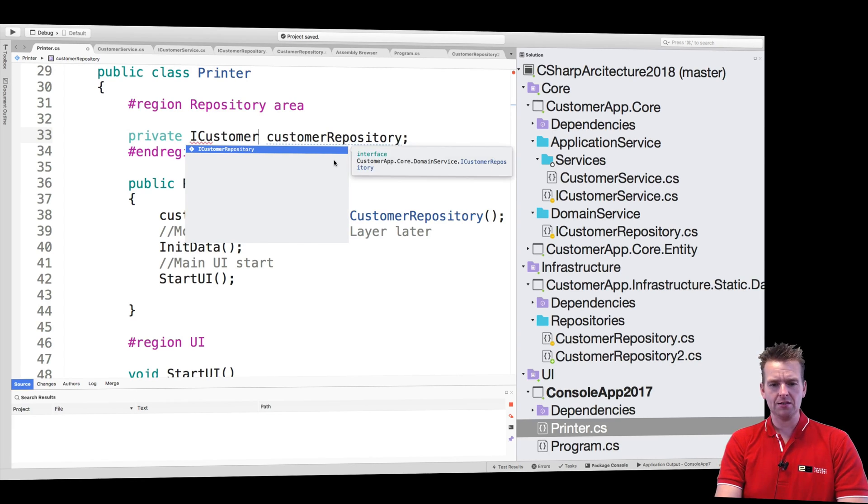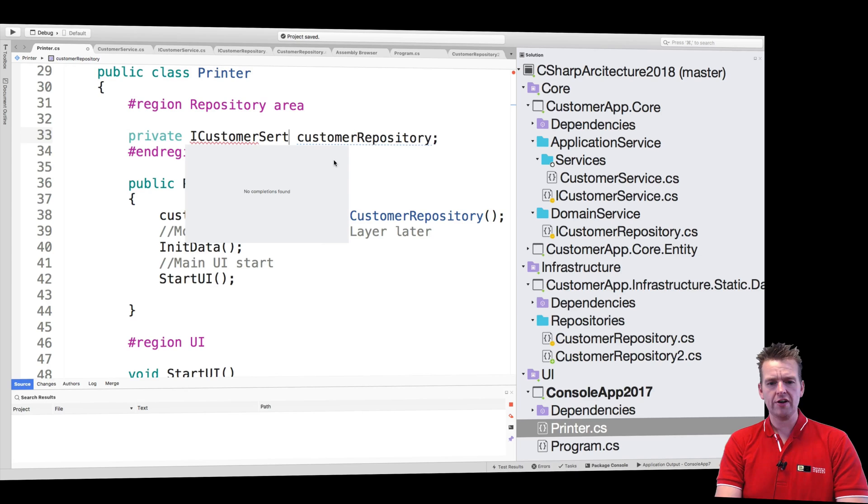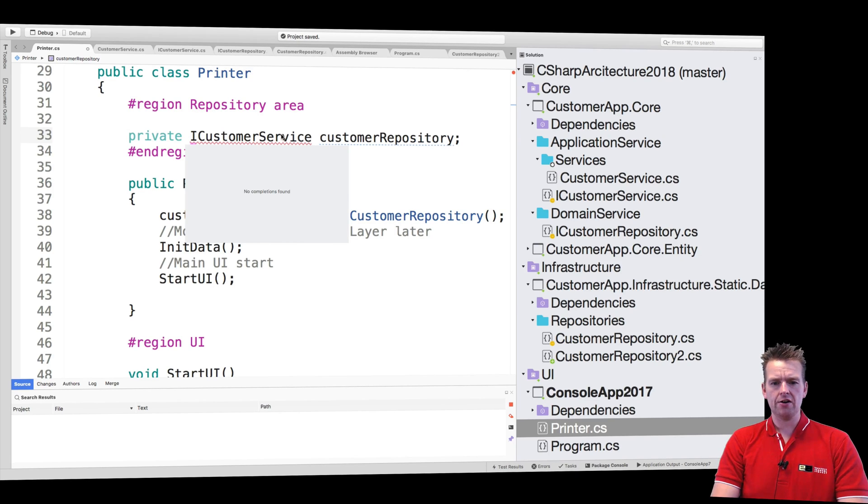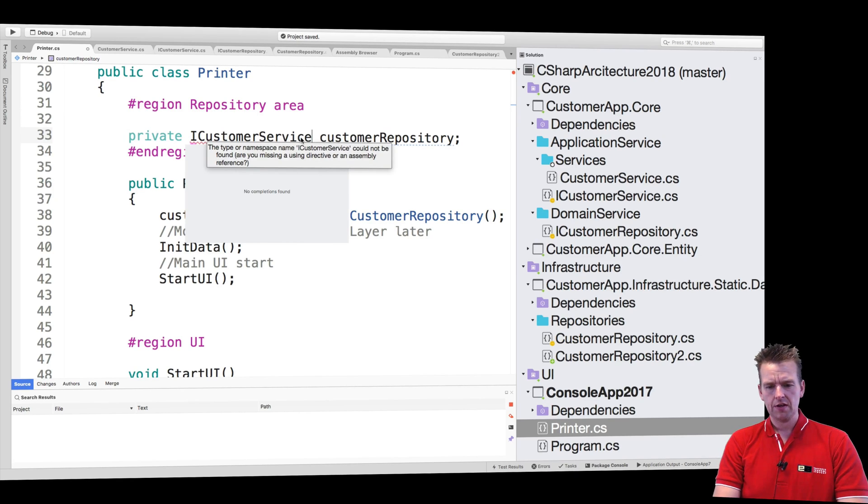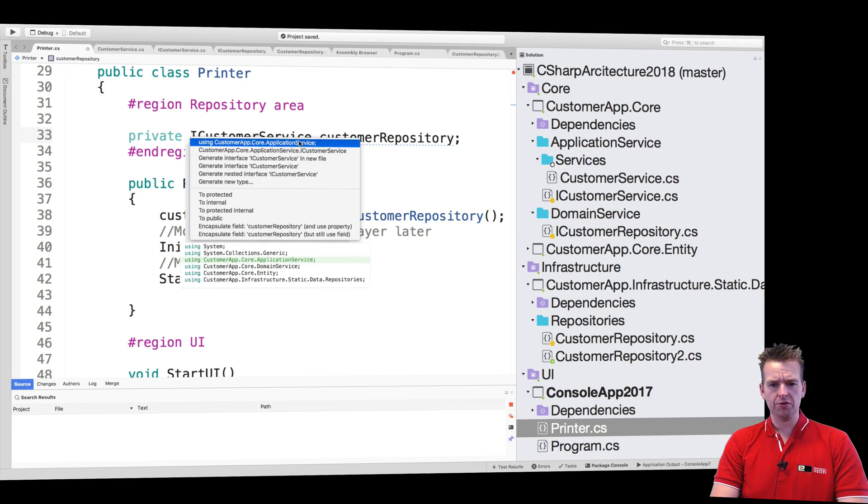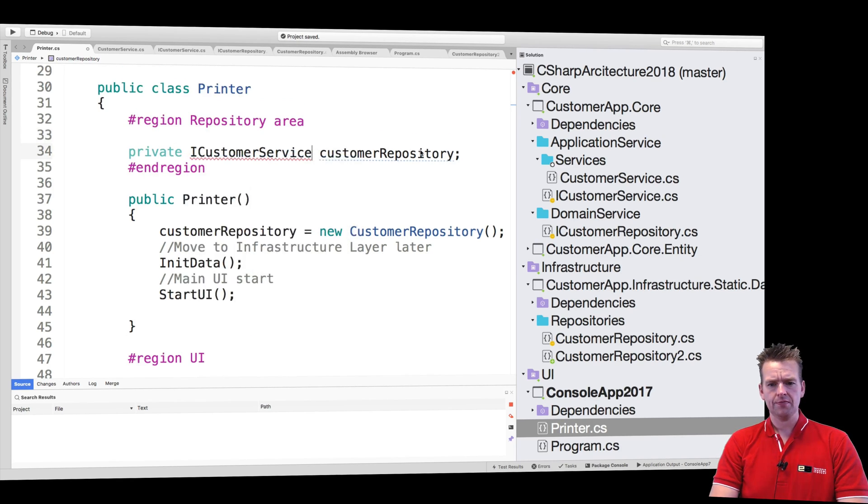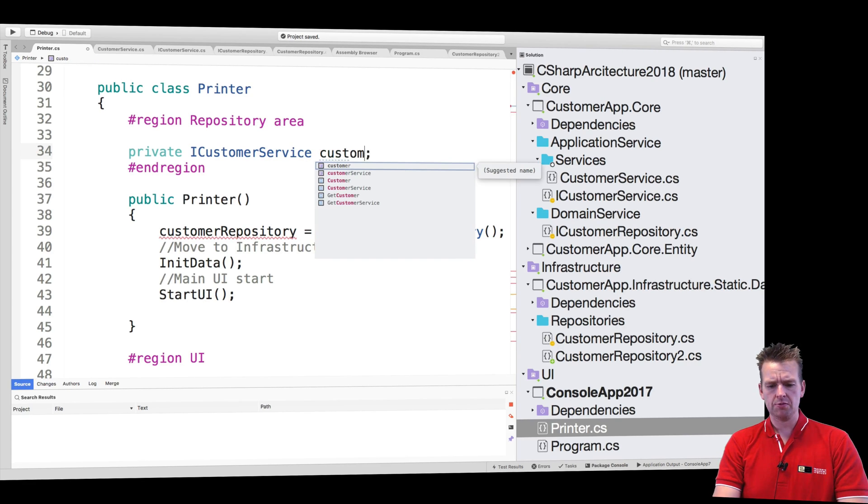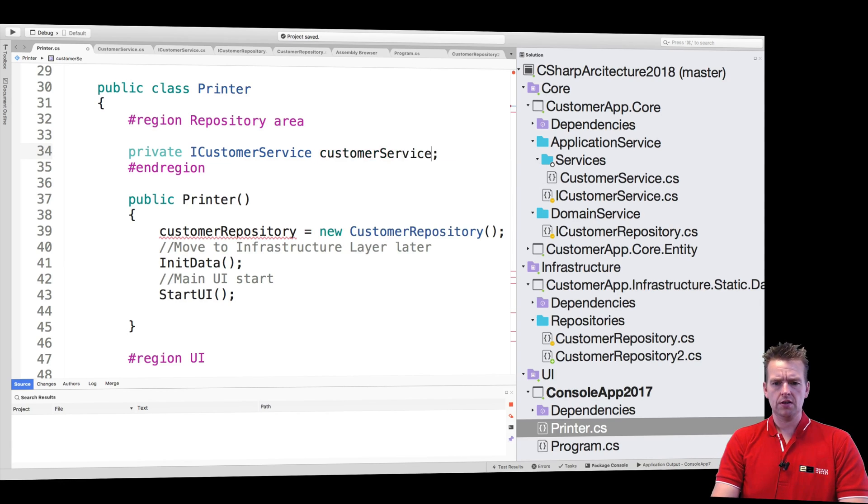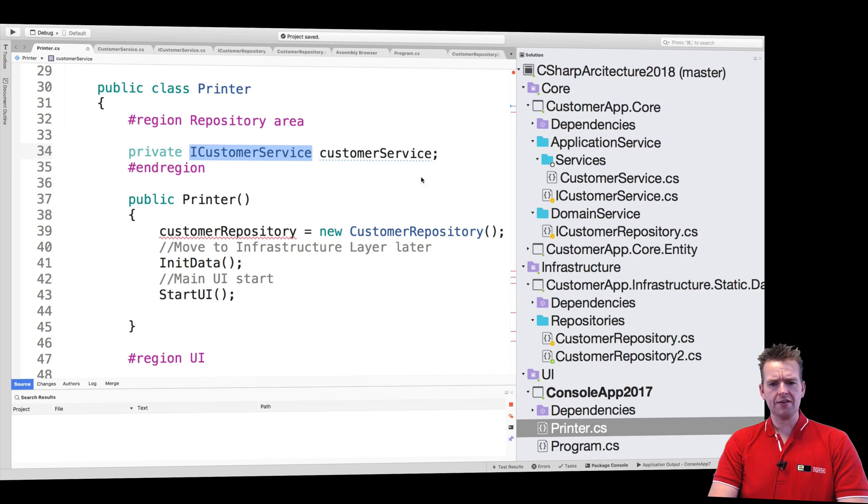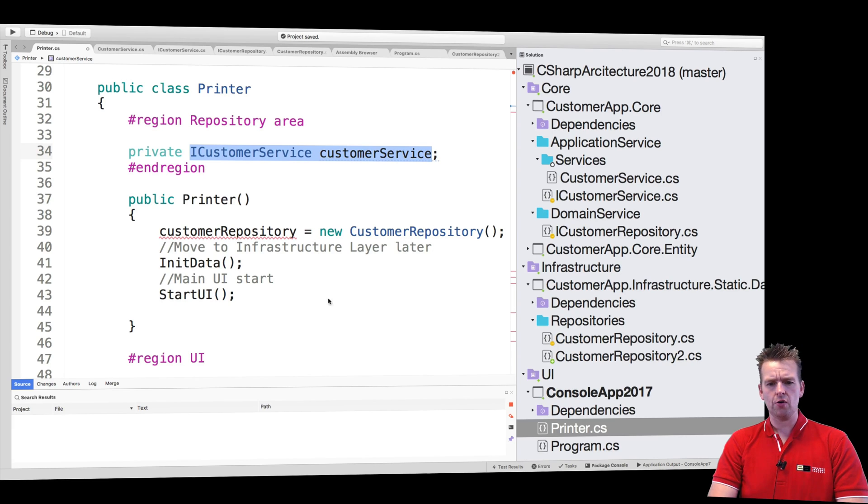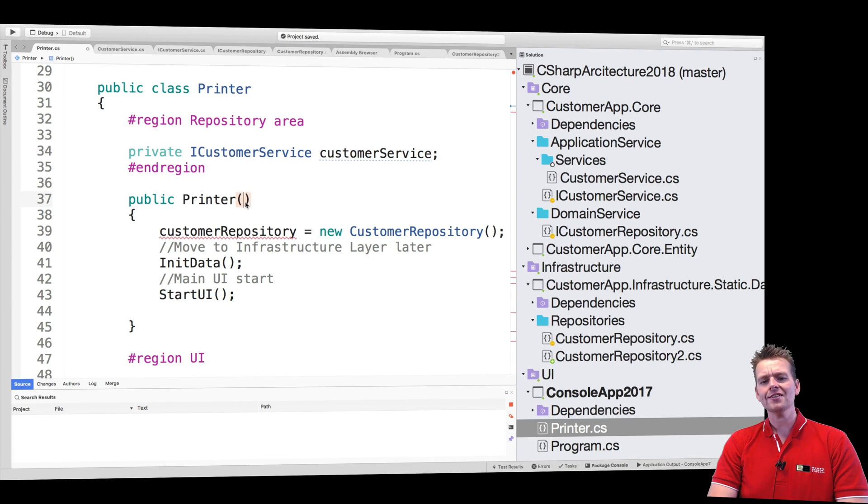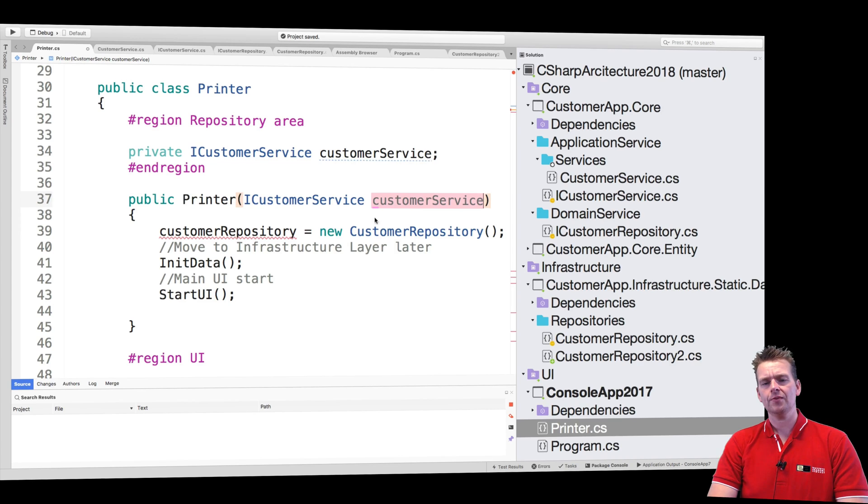So let's just say iCustomerService right here inside our application and let's import that service there we go, and let's call it customer service. And then instead of like we did before create a new service here or a new repository, let's start using dependency injection.